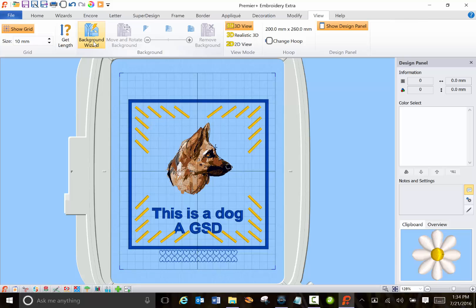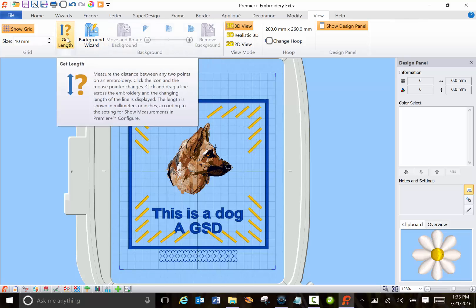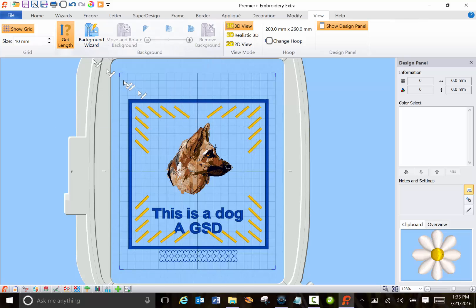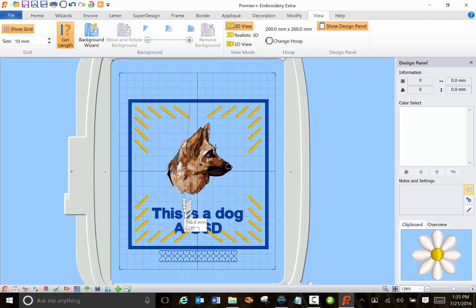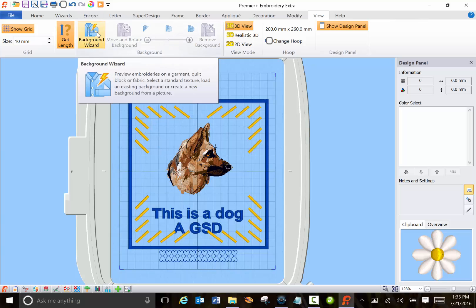And one of the other cool things, by the way, is you can use git length to see the length of something, 7.69 inches, if you needed to measure something.